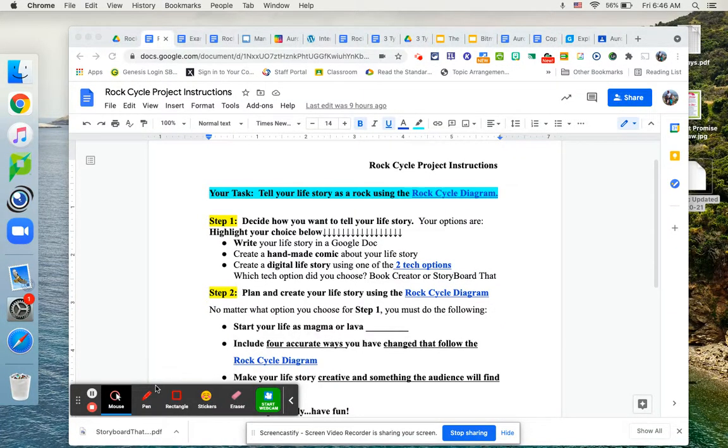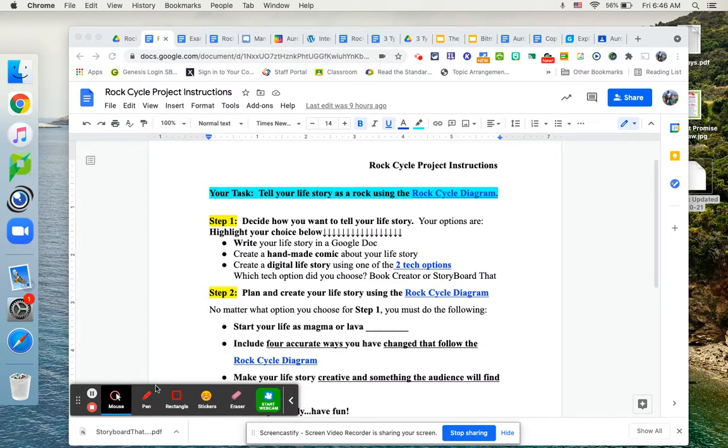Hello Aurora unit. Welcome to project time. The topic of our project is going to be the rock cycle.